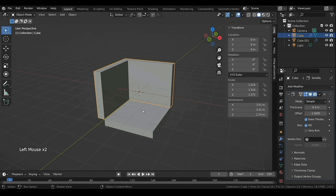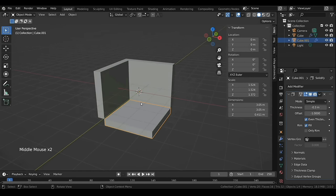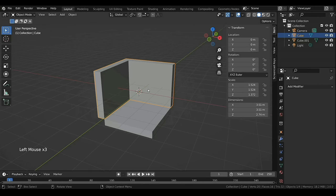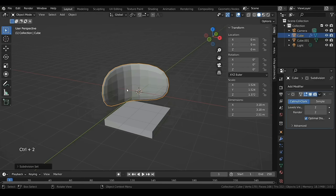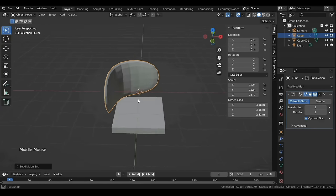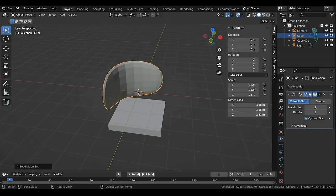Before we go further, let's apply the modifiers of both objects. Right now our models are very sharp, so to add a bit of roundness press Ctrl+2 — this will add a Subdivision modifier at level two. But this is not the result we're looking for, so to get what we want we need to add another modifier called Bevel.